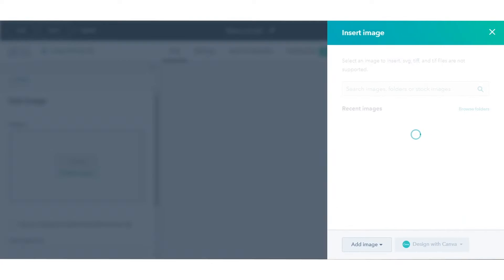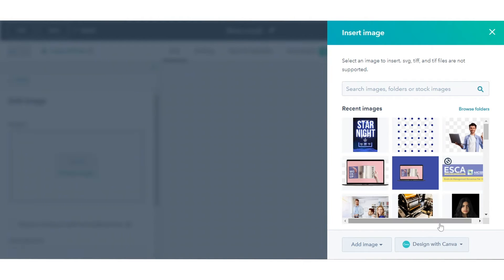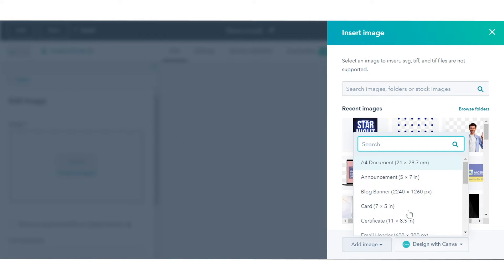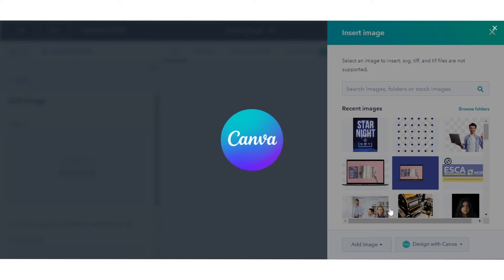Once done, click Design with Canva on the bottom right and select a format for your Canva image.